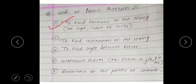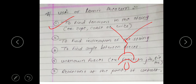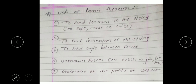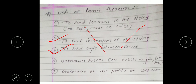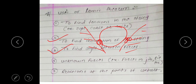The uses of Lamy's Theorem include: finding the tension in strings, ropes, or cables — for example, a rope holding a bulb; finding the inclination of a string, meaning the angles alpha, beta, and gamma between forces; finding unknown forces in a system; and finding reactions at the point of contact, such as reaction forces on an inclined plane.